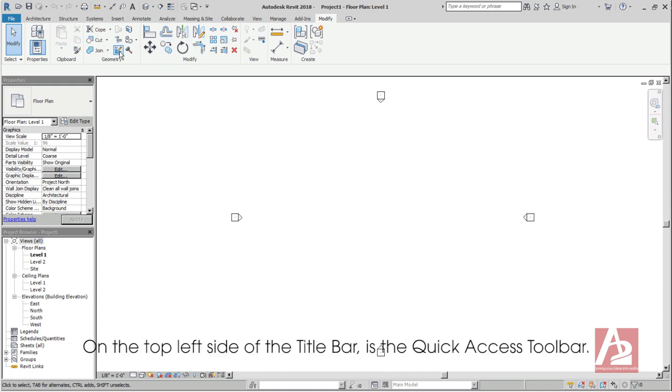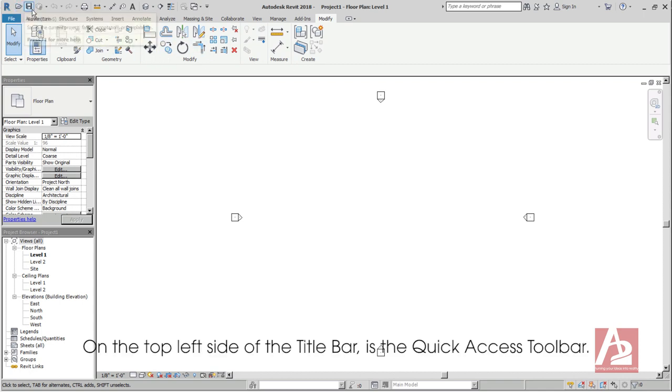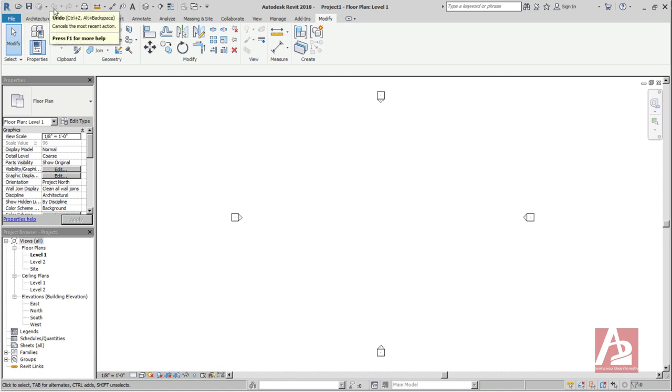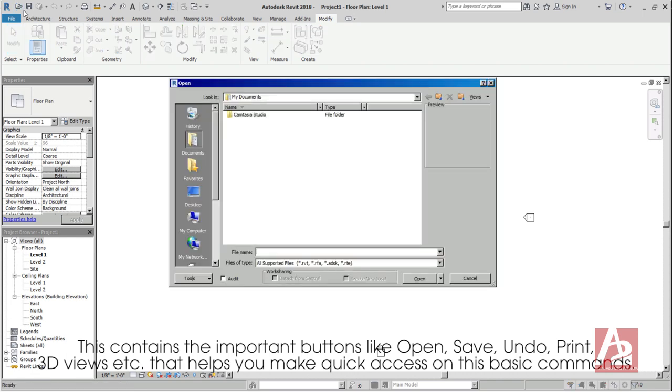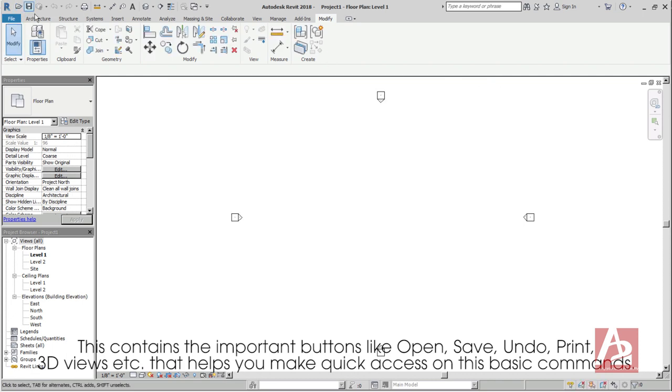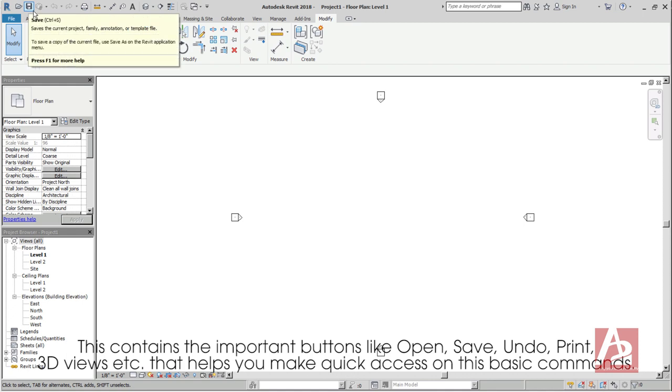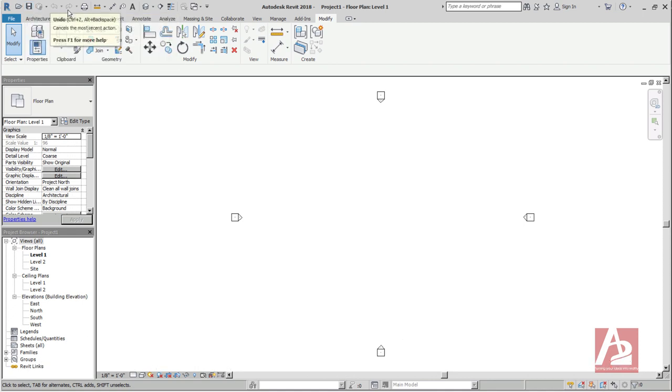On the top left side of the title bar is the Quick Access Toolbar. This contains the important buttons like Open, Save, Undo, Print, 3D views, etc. that helps you make quick access on these basic commands.